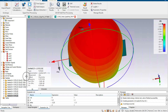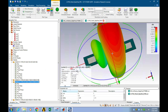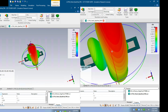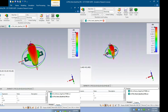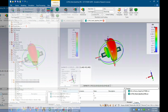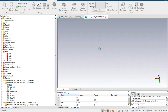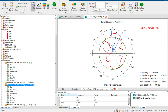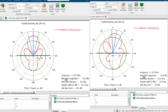After setting the phase values, we click Combine to get the combined results. The radiation pattern is obviously different from the non-shifted one. We can also view it in 2D form.